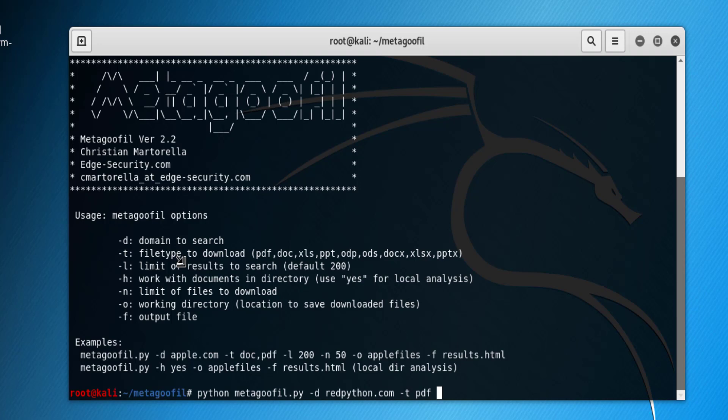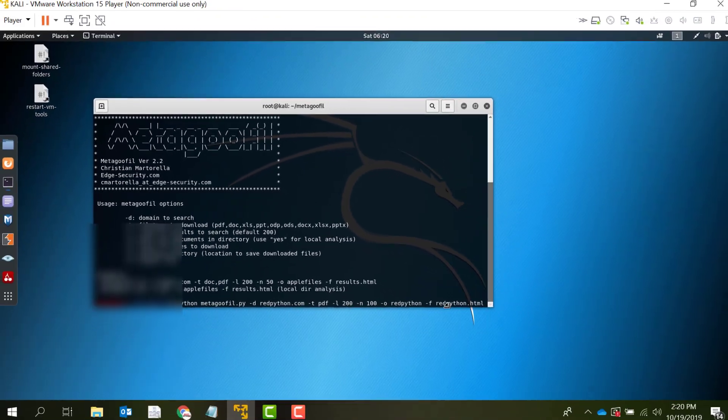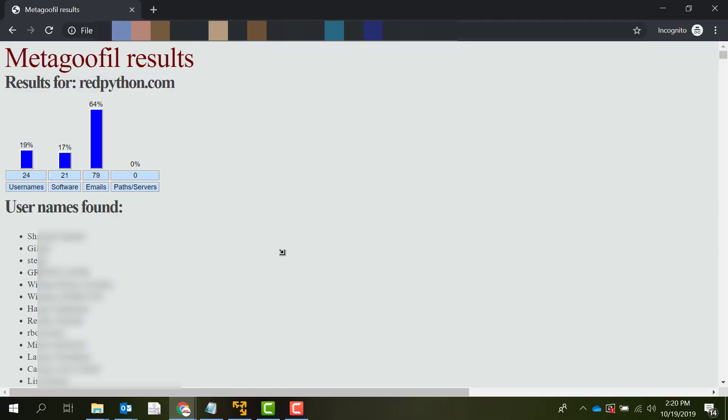Now we'll use the L switch here which is default 200, and the N switch to download the maximum of 100 files. Then the O switch to specify the folder and the F switch to specify the output file name. You just run this.